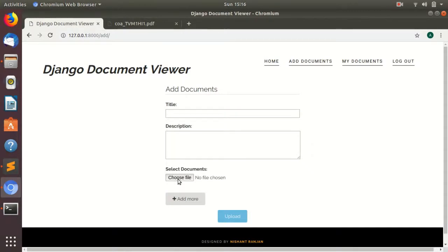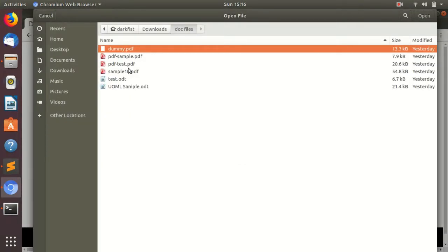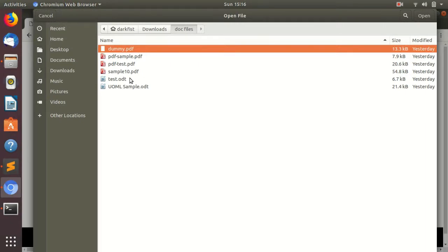You can choose files from here. You can upload PDF and open document format like ODT and ODTX.